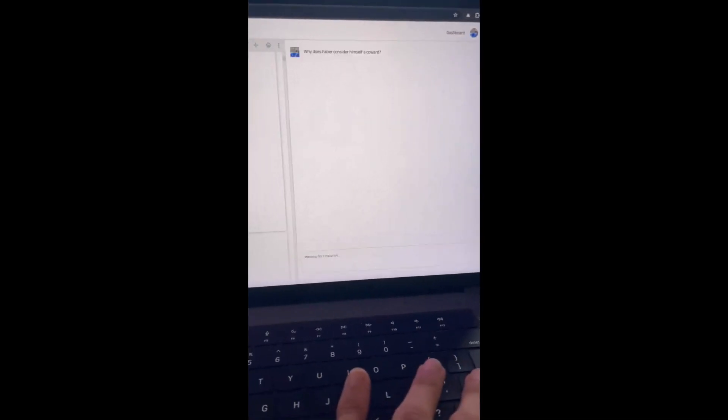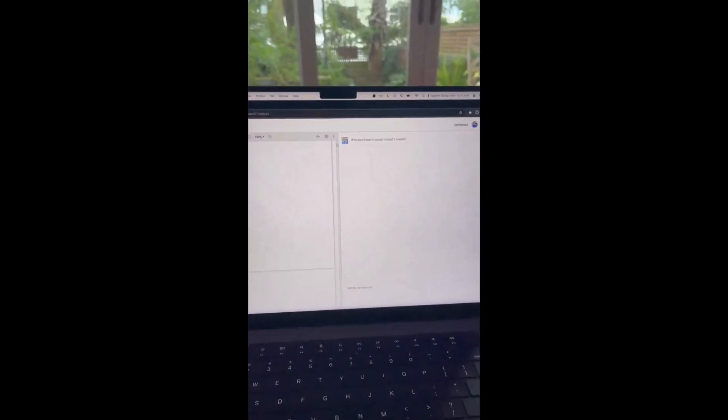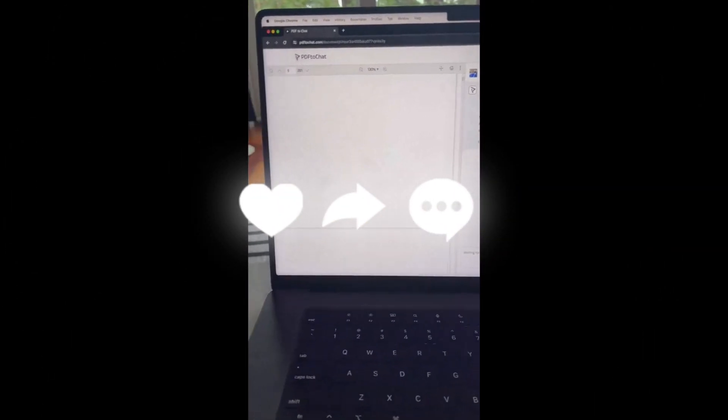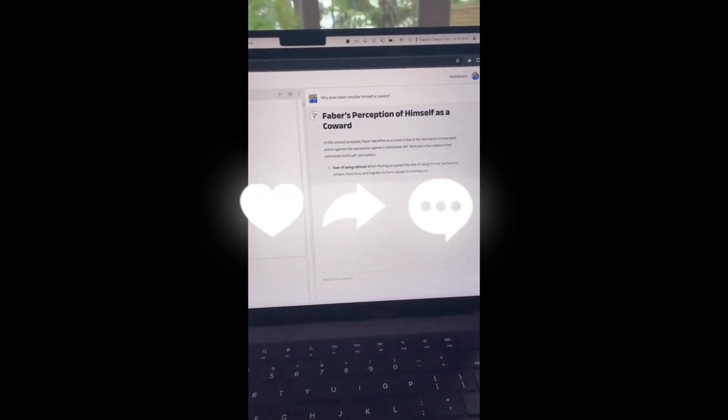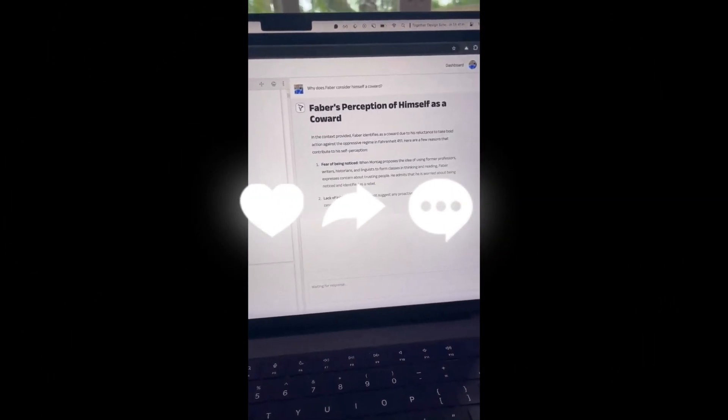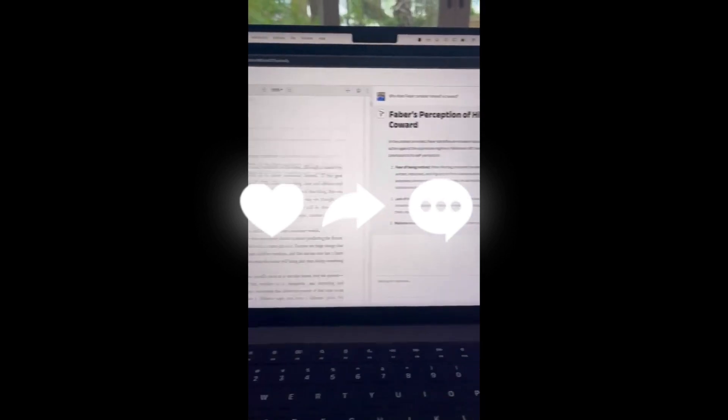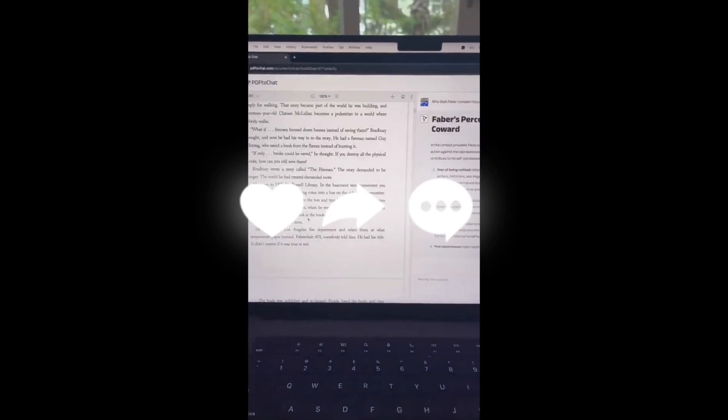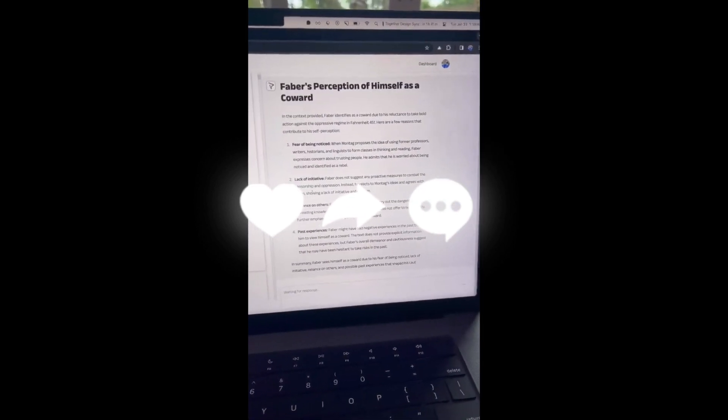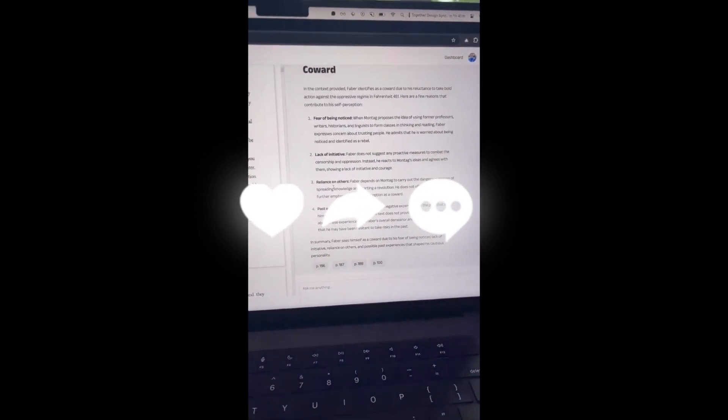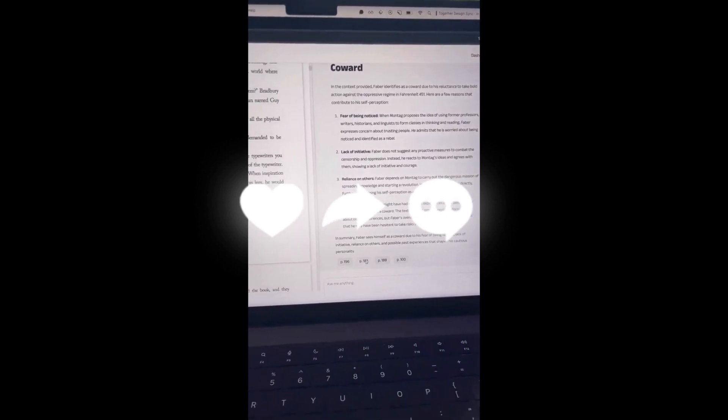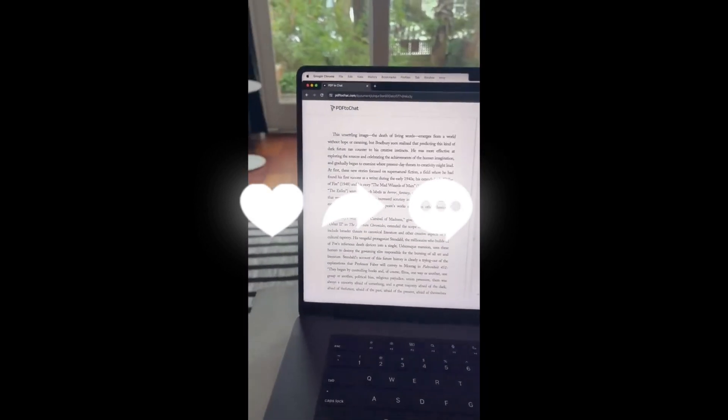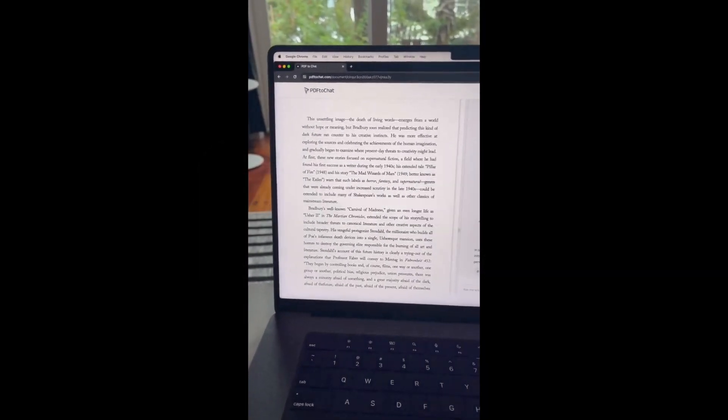We can ask it intelligent questions like why does Faber consider himself a coward and it doesn't explicitly say this in the text but it infers it from using the textbook as a source and it'll actually show us what pages it got this answer from. We can actually click on them and go to them and check them out.